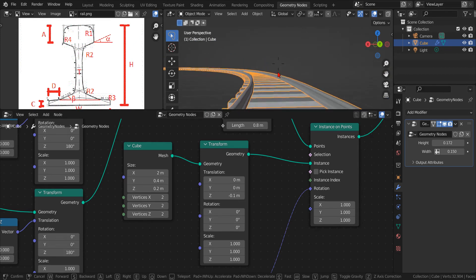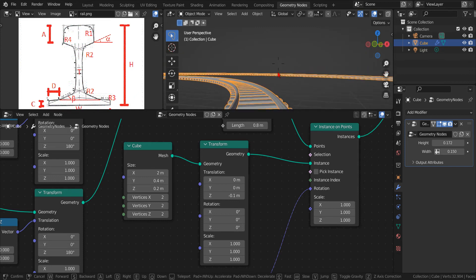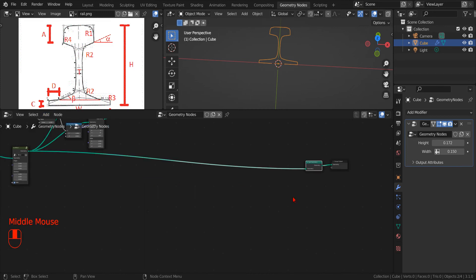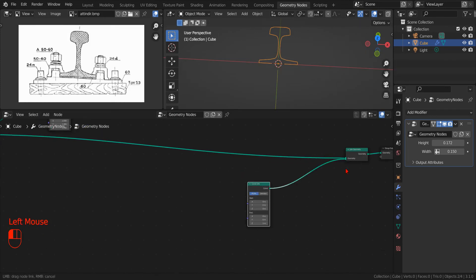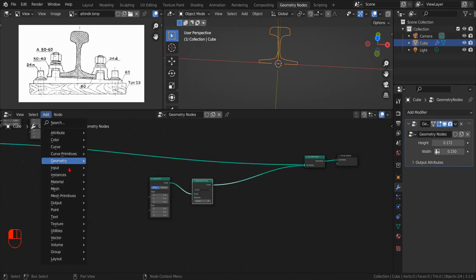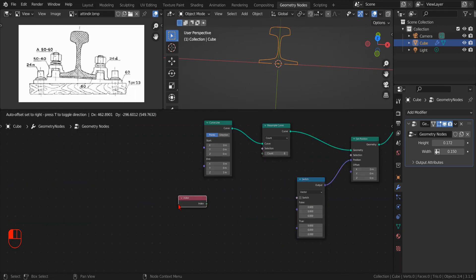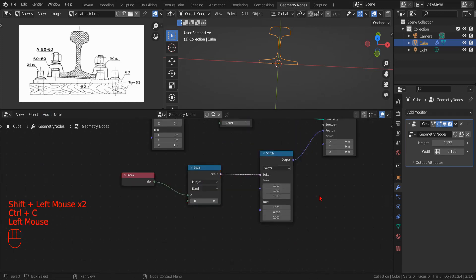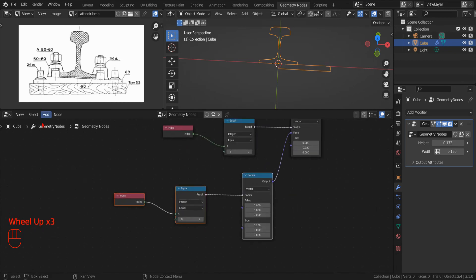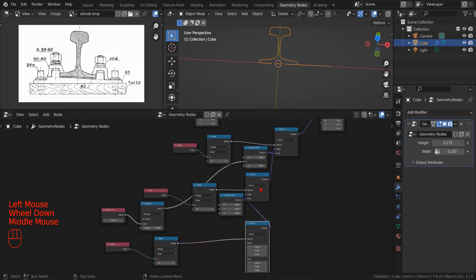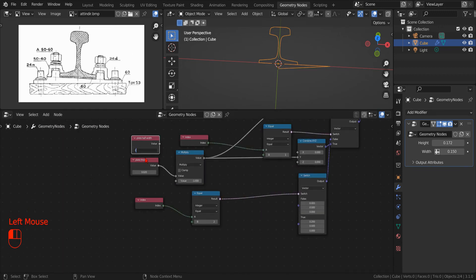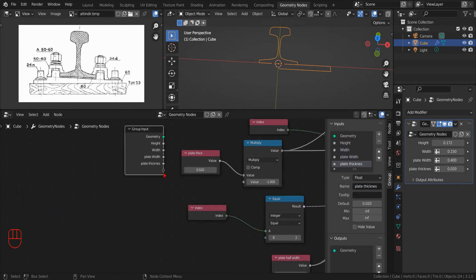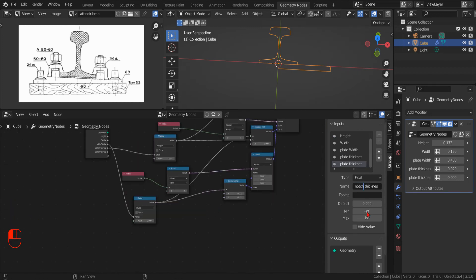Then, using the technique that I will explain to you in the next video, we can create the joints between the sleeper and the track. This method consists of using the set position node to change the vertex positions of a curve, but instead of using a float curve or a vector curve as we did before, we daisy chain a series of switch nodes to set the individual coordinates of each vertex. In this way, not only we can control the position of each vertex, but also their exact number.